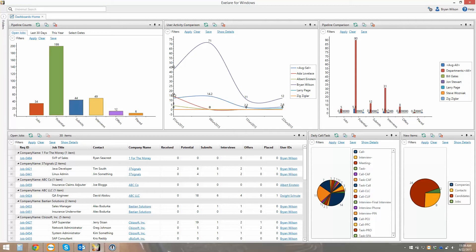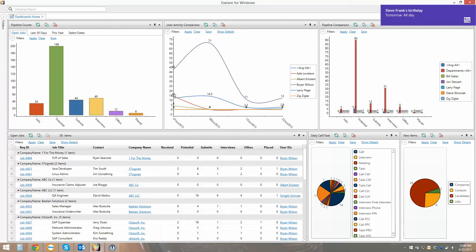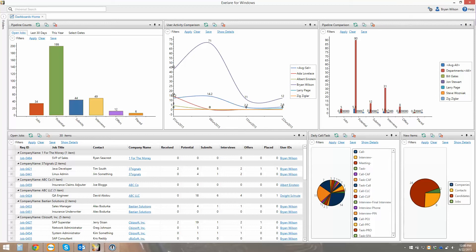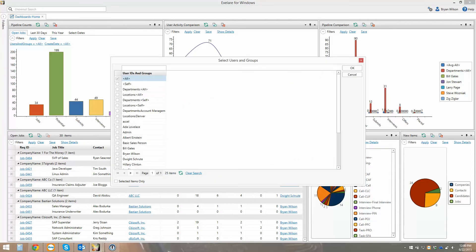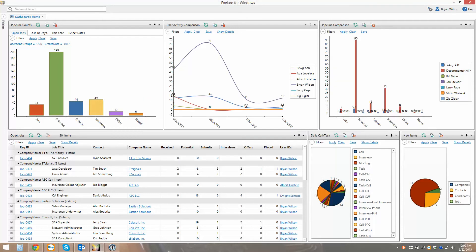The user interface between this and the web app are more or less identical, so when you know how to use one app, you know how to use them both. The dashboards are going to give you an overview of everything that's going on across your company, and these dashboards can be filtered to show data for specific users, specific departments, or locations.